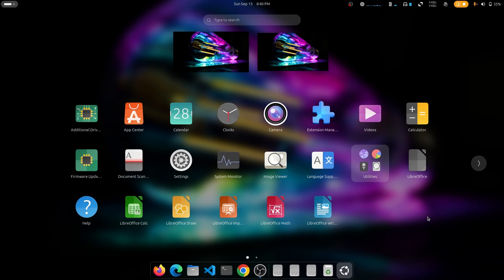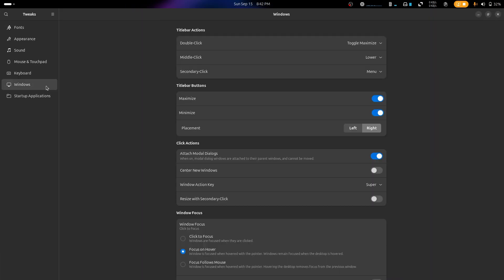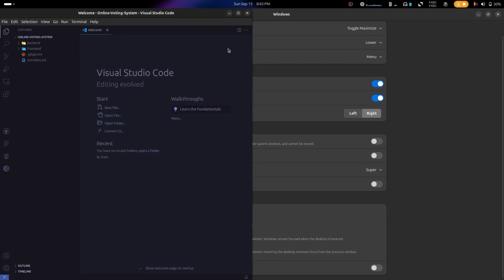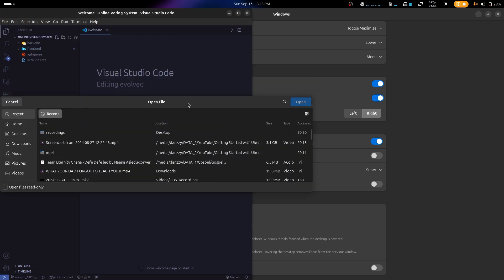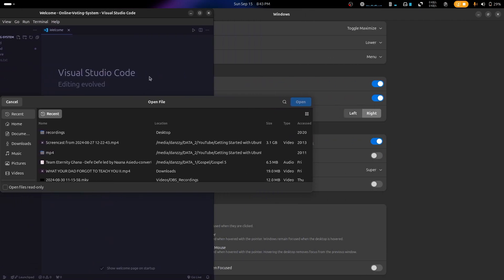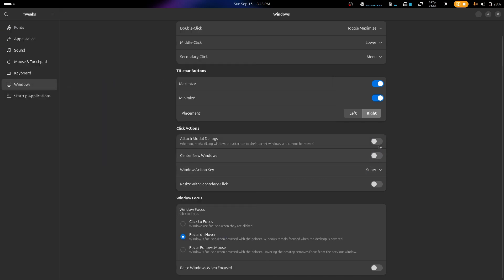Next, open GNOME Tweaks and go to the Windows tab. The first option is Attach Modal Dialogues — when enabled, moving a dialogue box moves the whole app with it. When disabled, only the dialogue box moves while the app stays. I find it better to have this turned off.